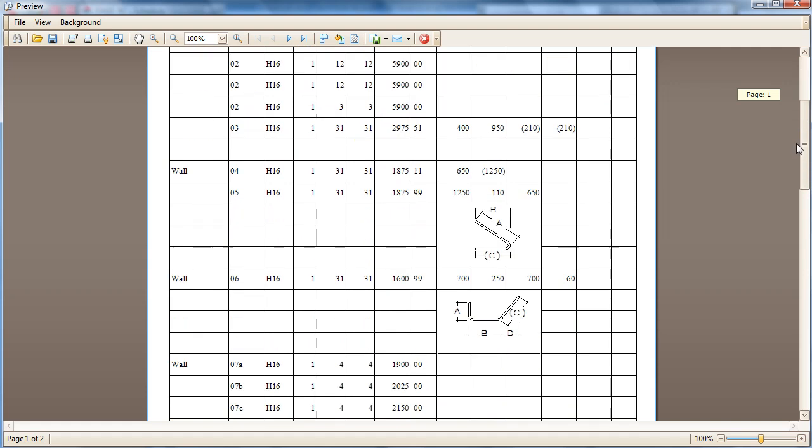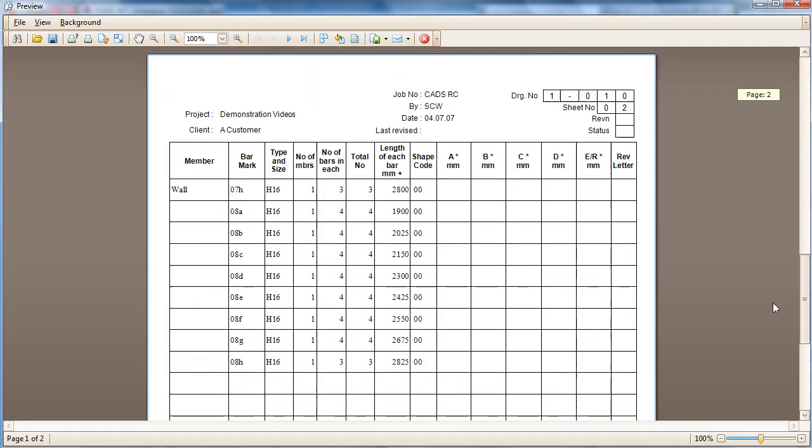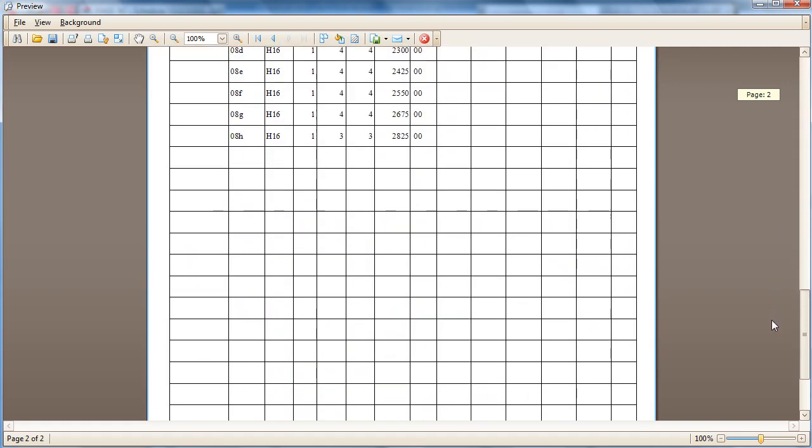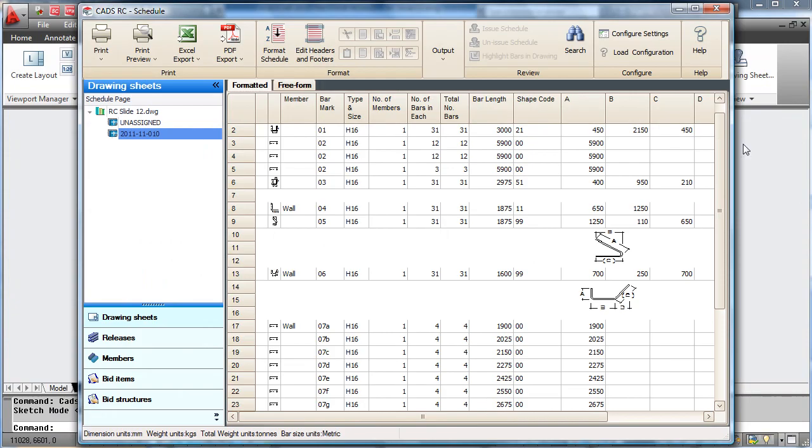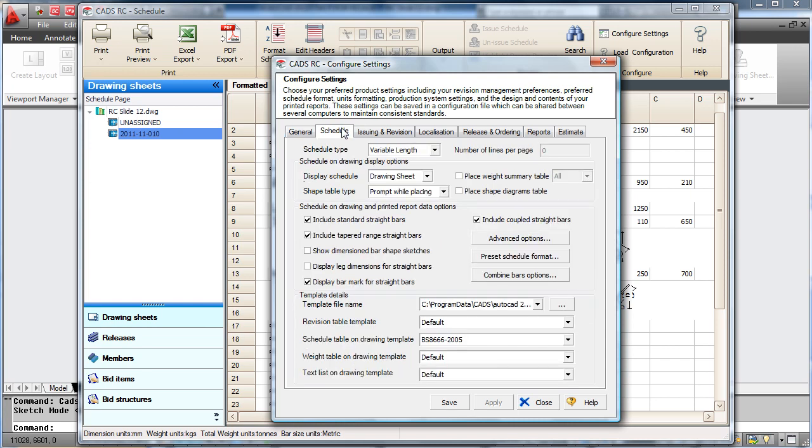As you can see on here we just have a standard British Standard schedule. Within CADSRC you can configure many schedule settings, so for instance what a schedule would look like if it was put onto the drawing, and also the configuration of your printed schedule.